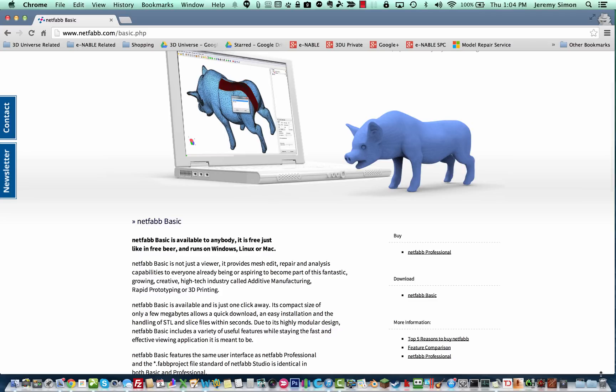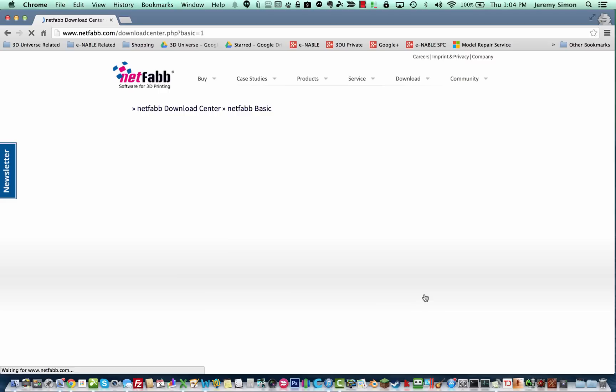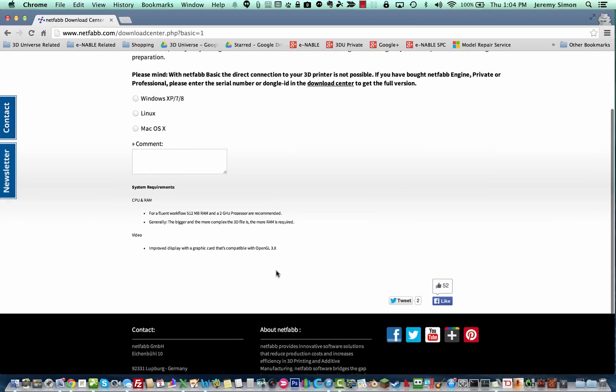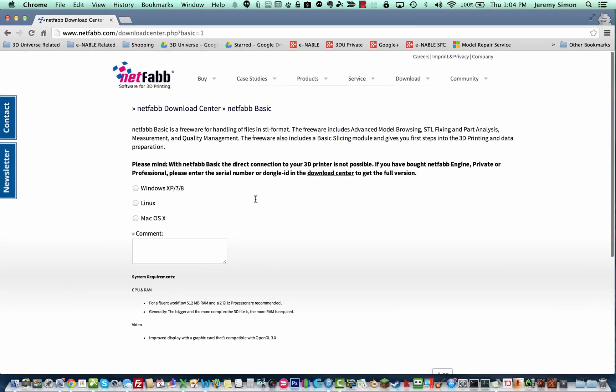NetFab Basic is a free tool that you can use to make that real easy, so I'm going to show you how that works here. Just go to netfab.com, that's with two B's, and this is the page for the Basic. It's slash basic.php. You can download here with the link over on the lower right, choose the operating system that you have, and you can then download that file.